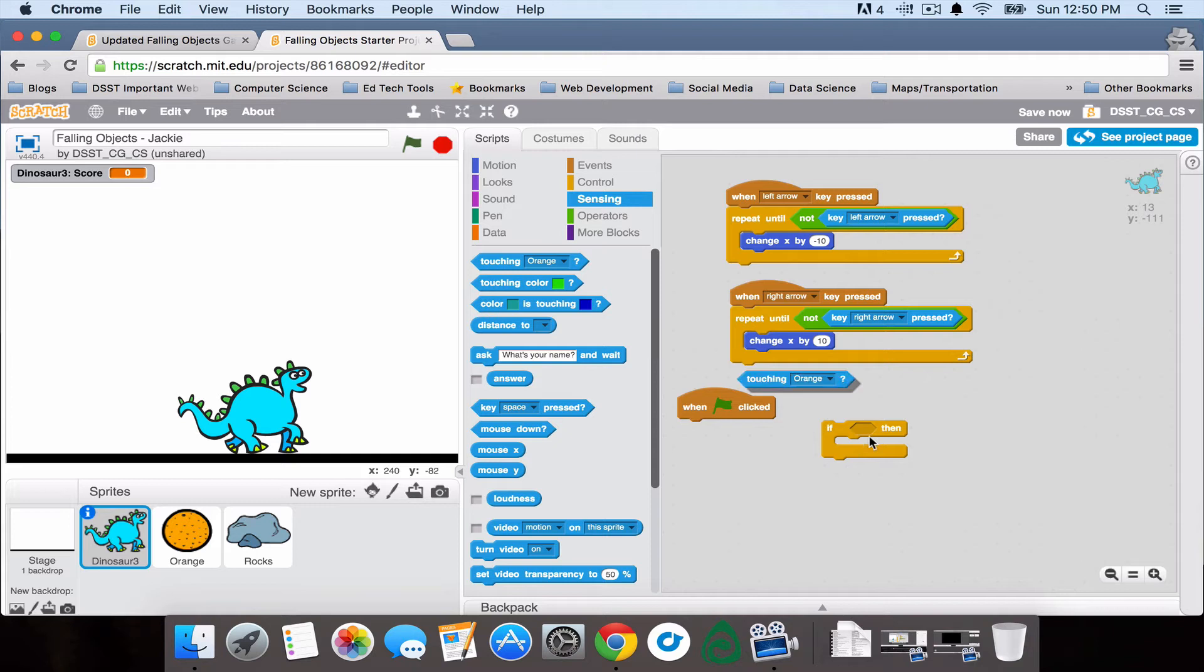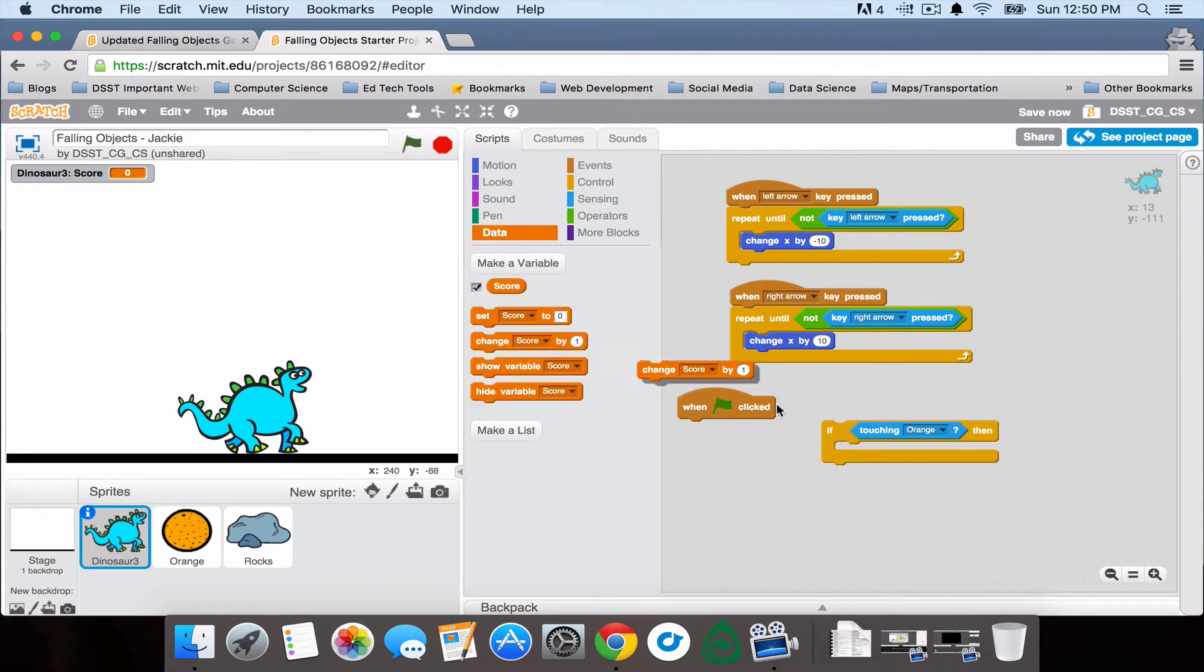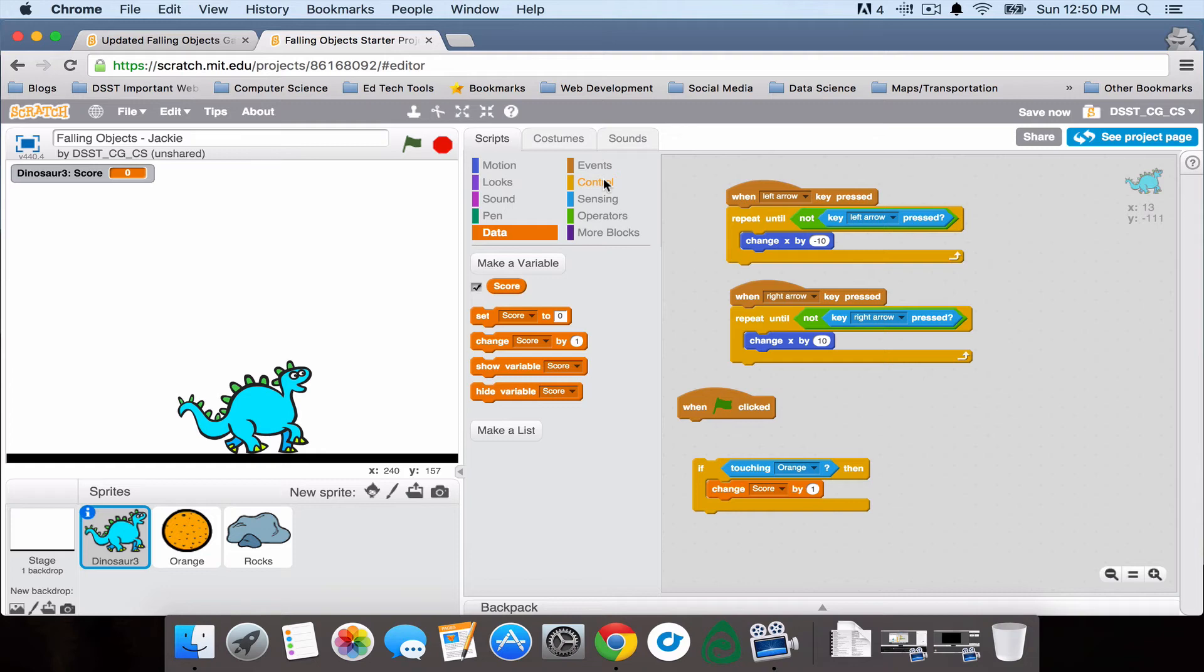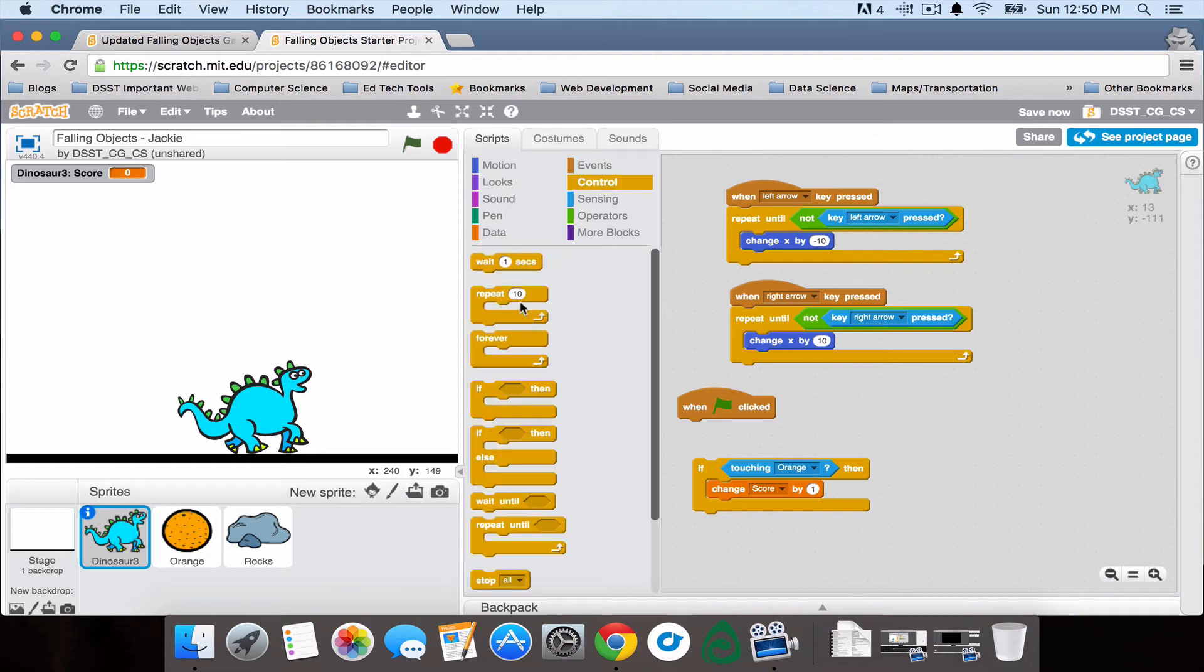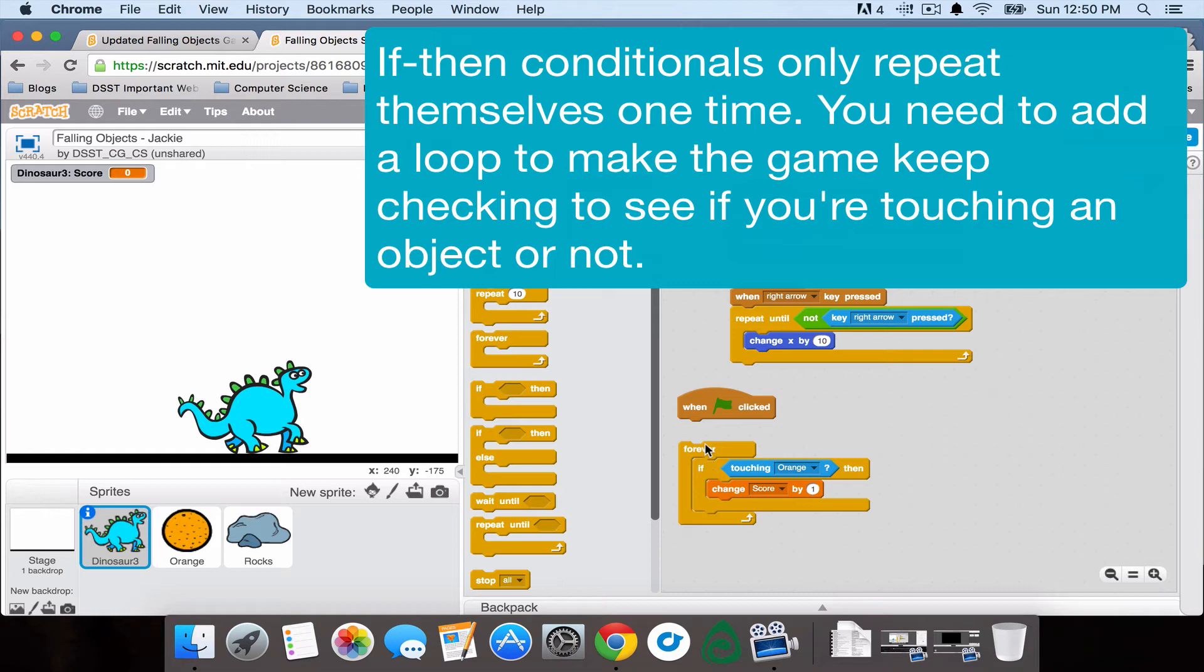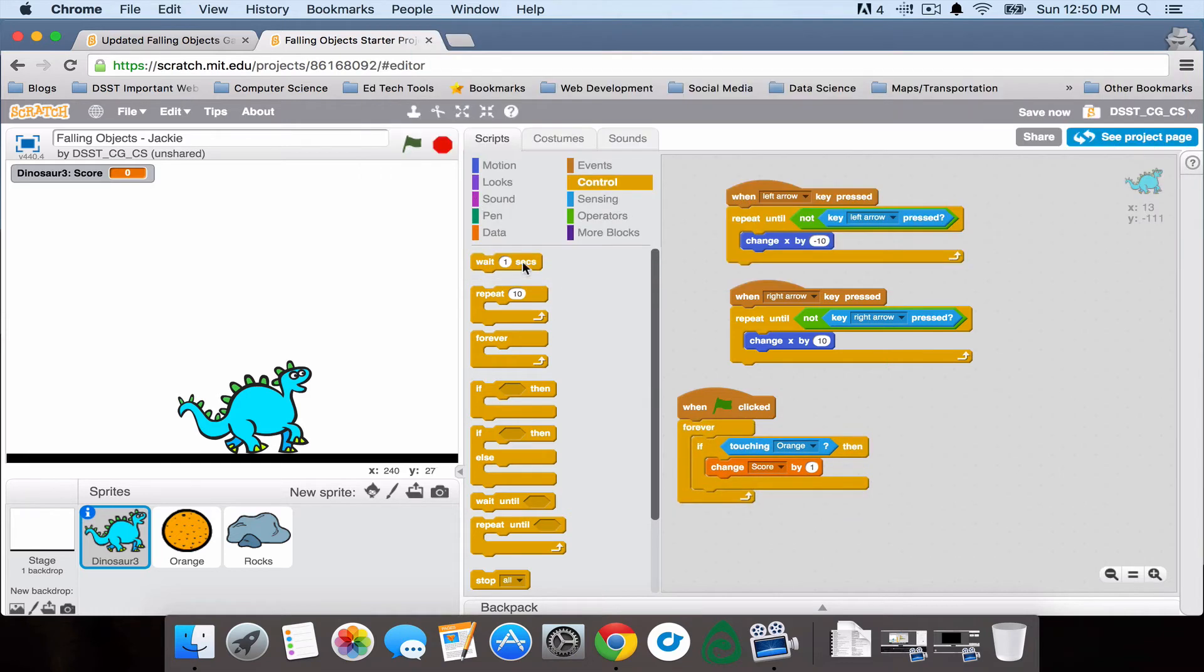then I'm going to change score by positive one. And I need to go ahead and add, because if then conditionals only repeat themselves once, I'm going to need a forever loop around this to make sure it keeps checking if I'm touching the orange.